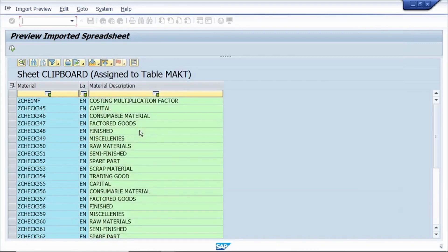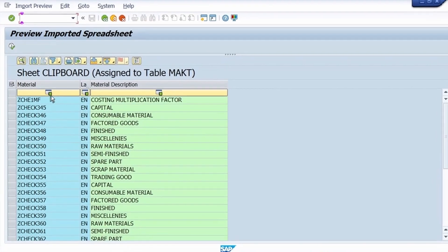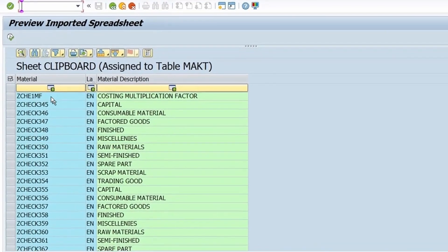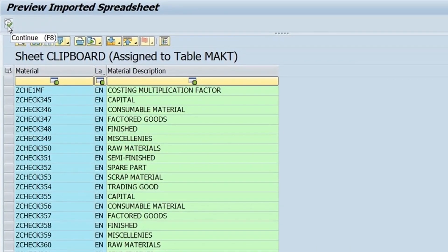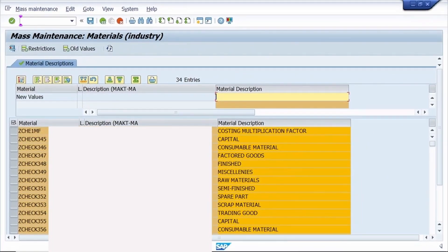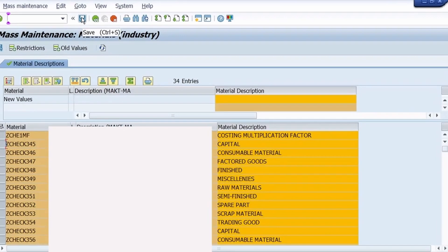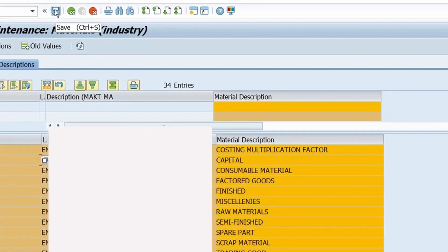Maintain the material description field. Once you assign the required fields, click the Execute button. The system opens a window where you can select and unselect the rows.